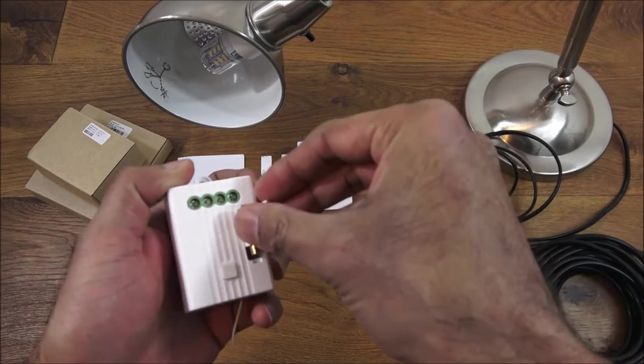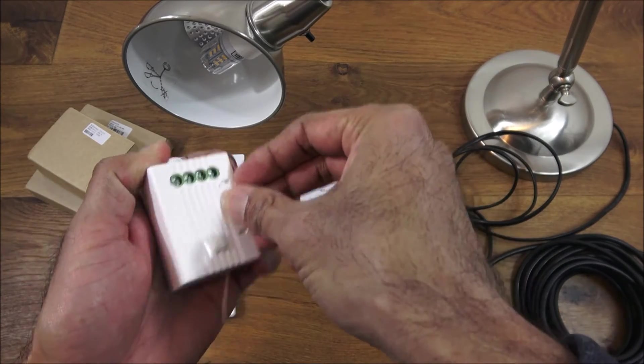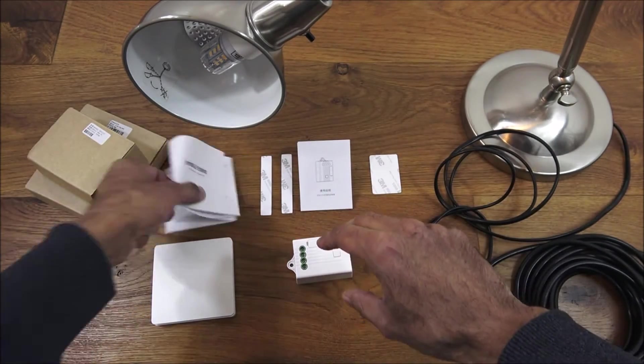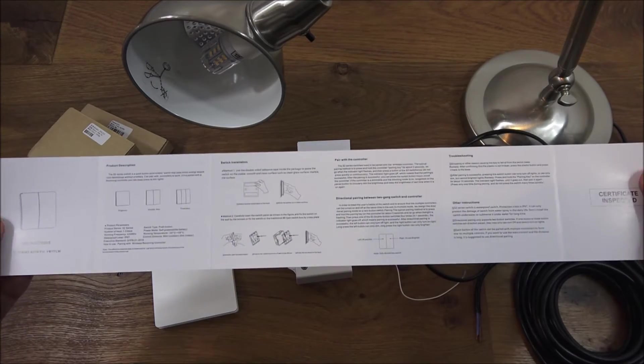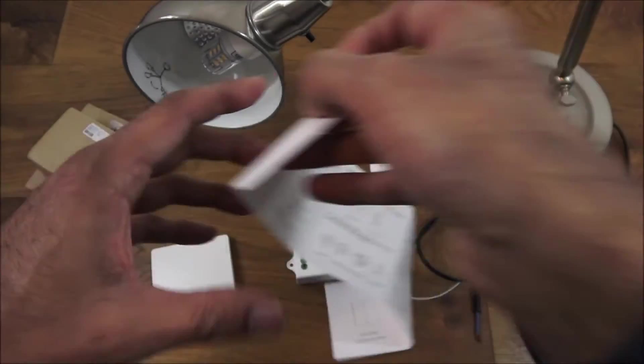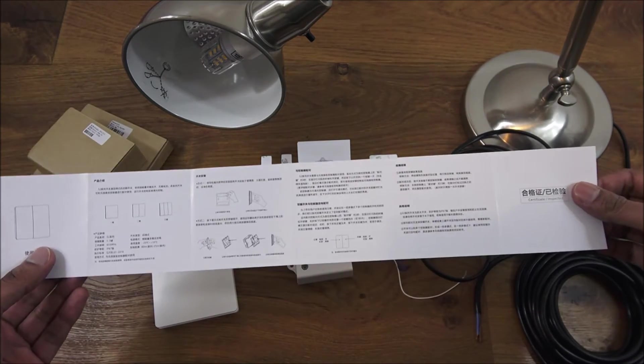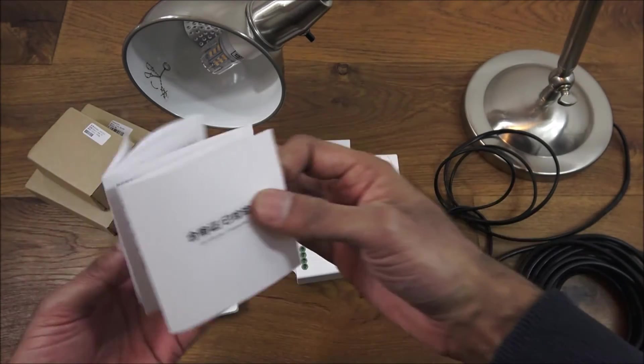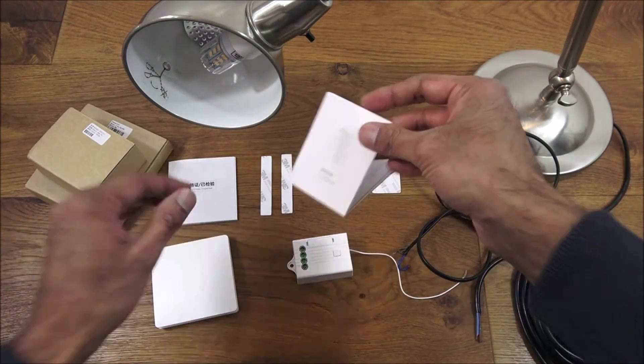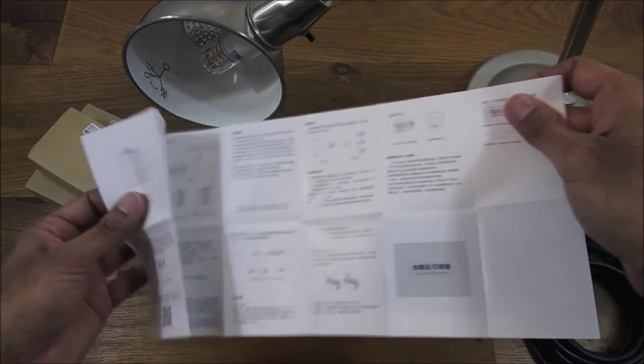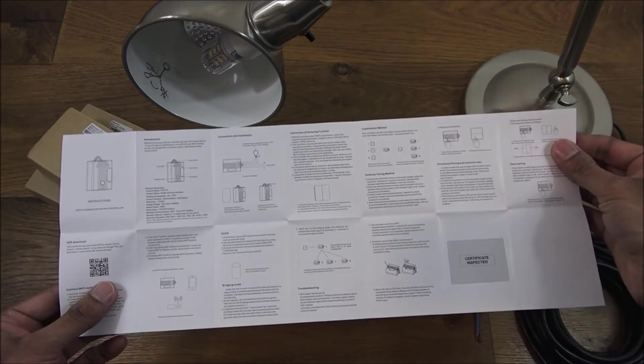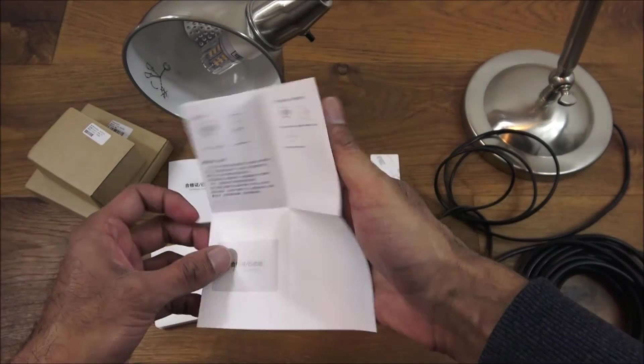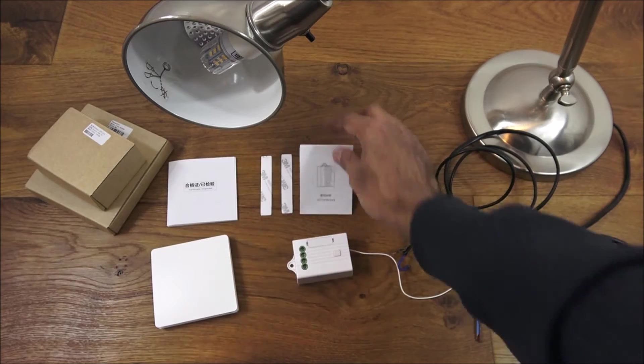The other thing is manuals. You get a kinetic switch manual, one side's all in English and the other side's all in Chinese. The receiver manual, one side's in Chinese and the other side's all in English.